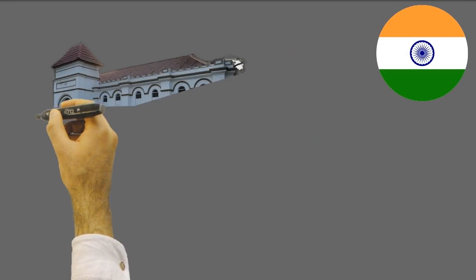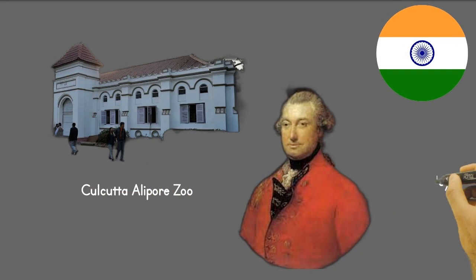During his stay in Calcutta, present-day Kolkata, he organized a zoo that became the Calcutta Alipur Zoo. He was also in charge of the botanical gardens for a short period.